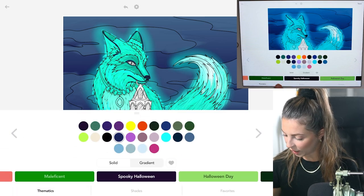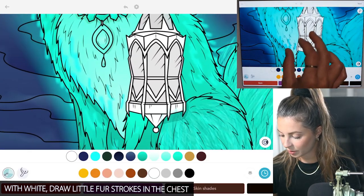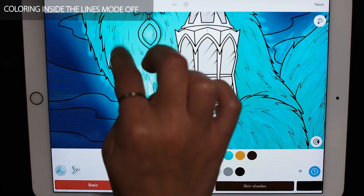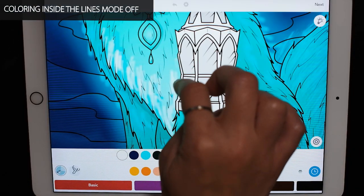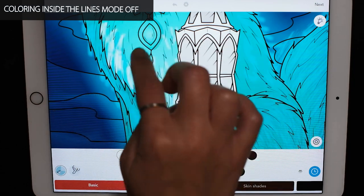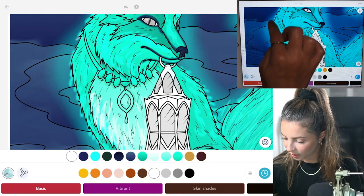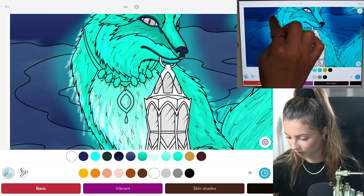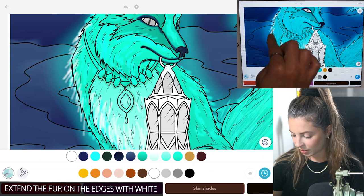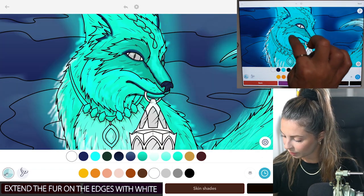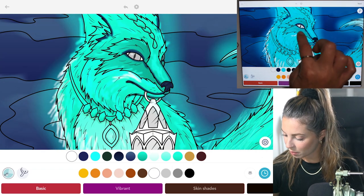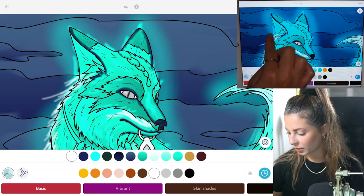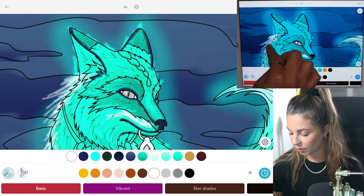Now let's switch over to white — we're going to highlight some fur areas. I'm going to focus on the chest right now, doing quick short strokes. I'm going to turn coloring inside the lines mode off. I want to extend some of the fur out with white, doing this very loosely and kind of messily just to add in that ethereal look. Adding a little to the muzzle and some to the ears, bringing it outwards a lot and being very generous with those lines.